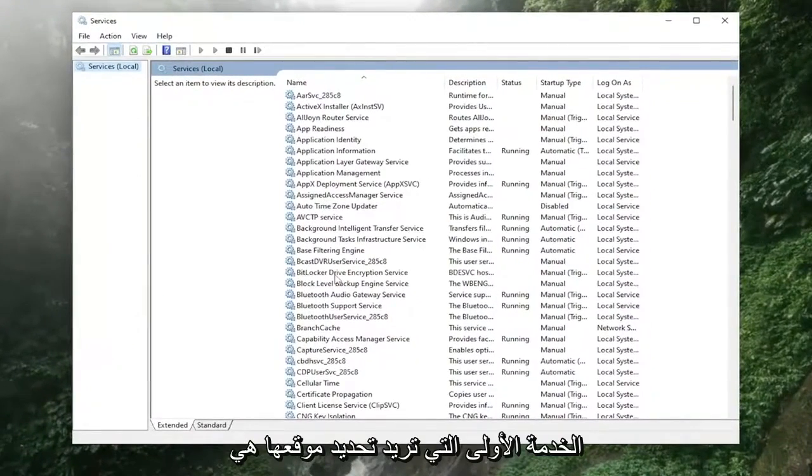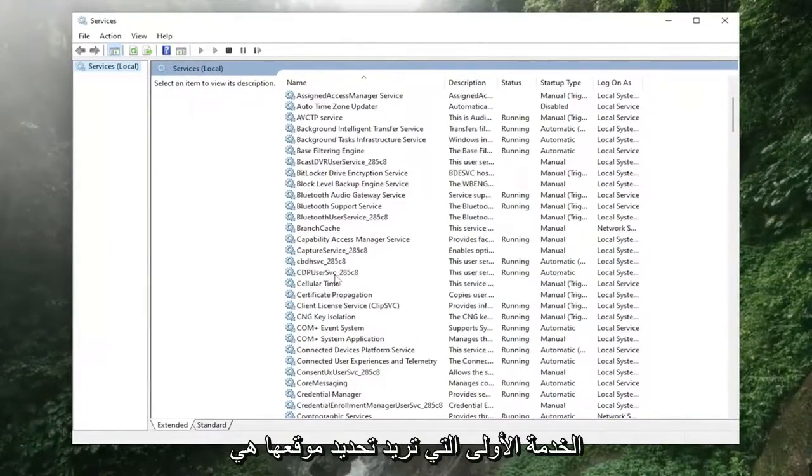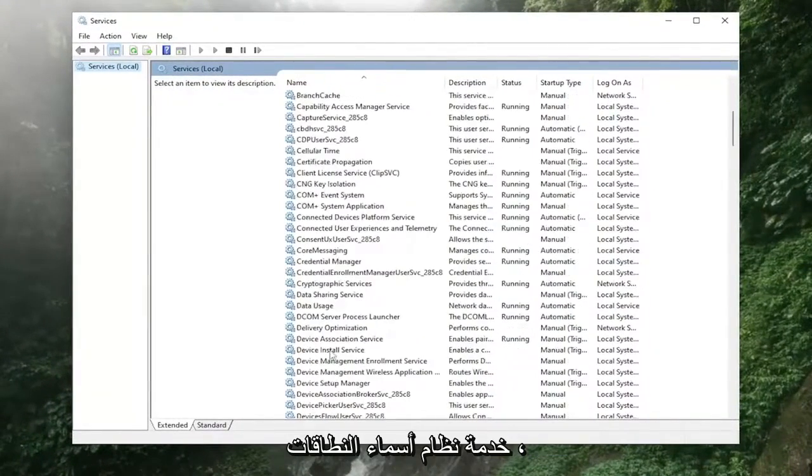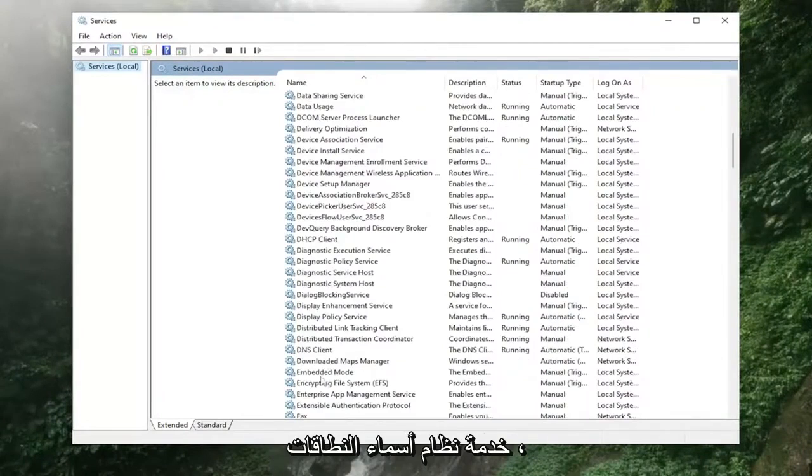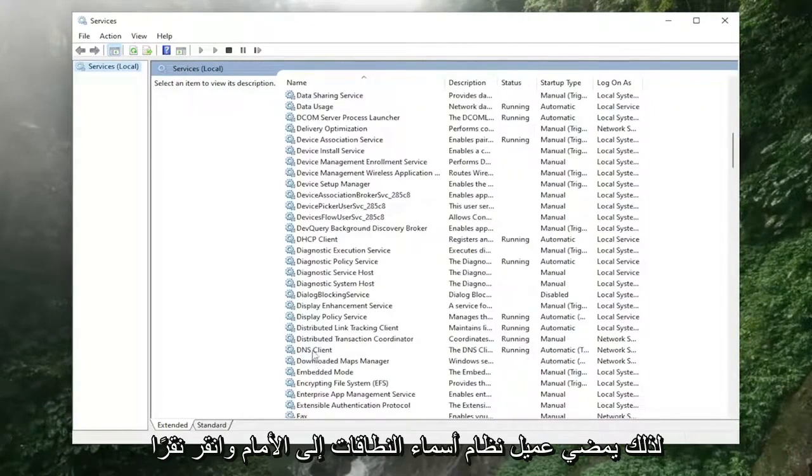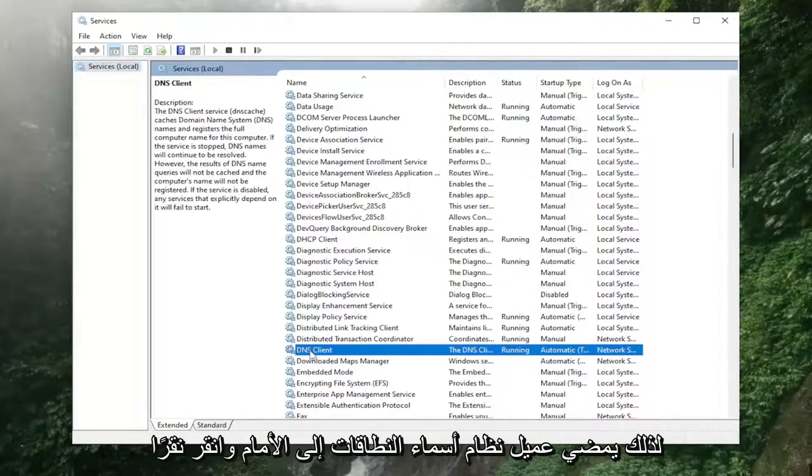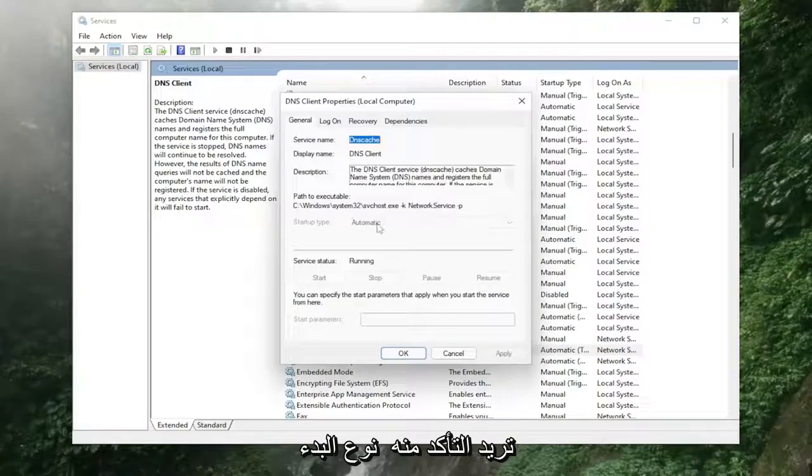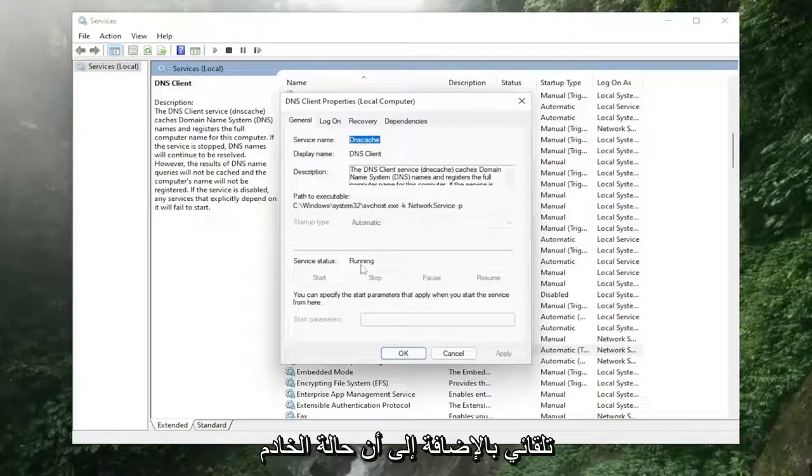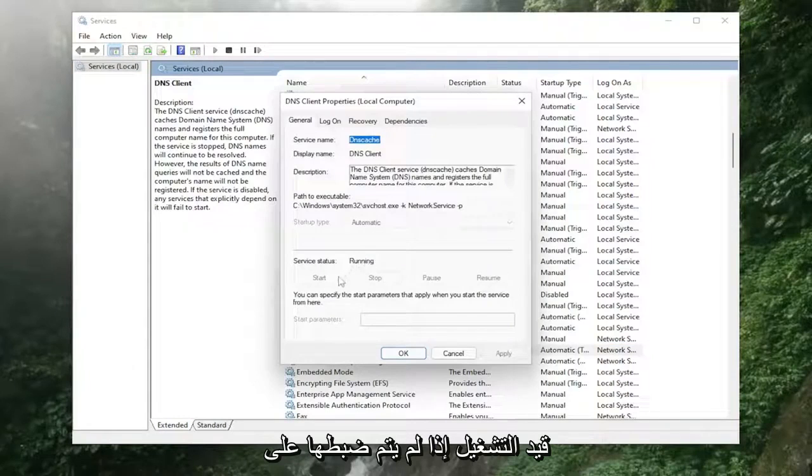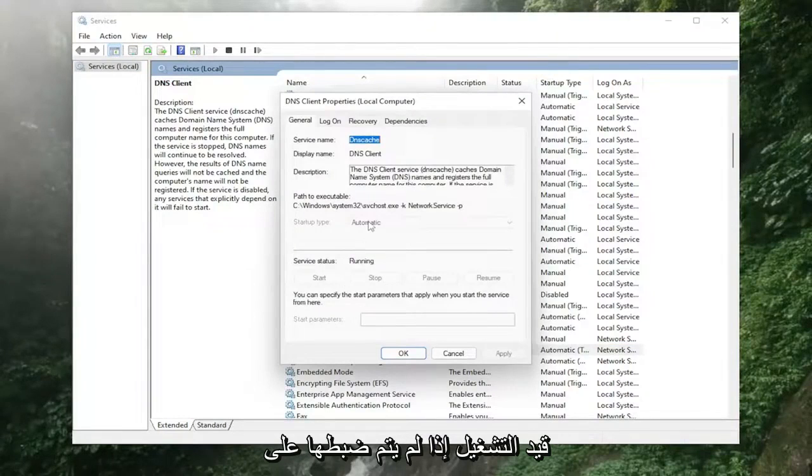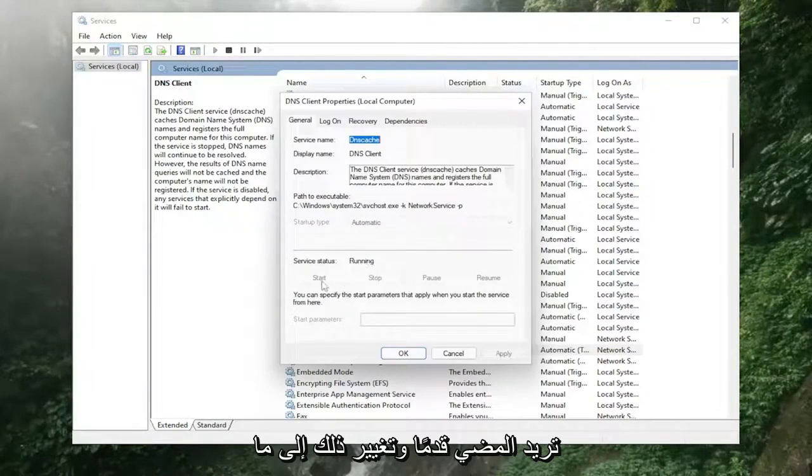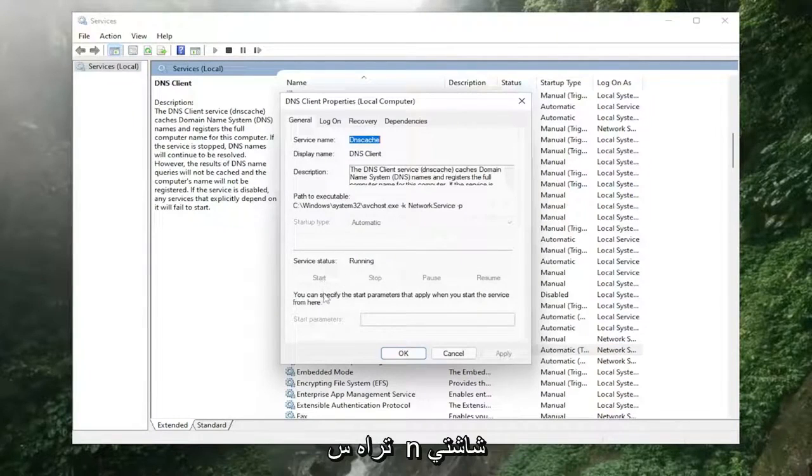First service you want to locate is the DNS service, so the DNS client, go ahead and double click on that. You want to make sure start type is automatic, as well as that the service status is running. If it was not set to automatic and it was not running, you want to go ahead and change that to what you see on my screen.